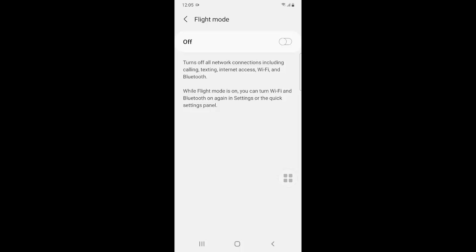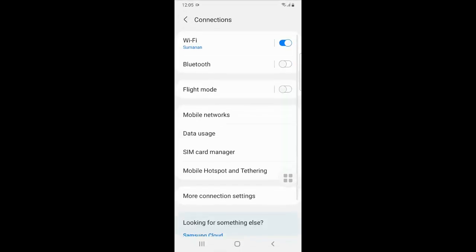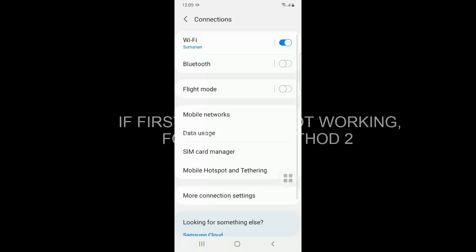This will reset your network and allow you to send the message. If the first method is not working, you have to go to the second method.